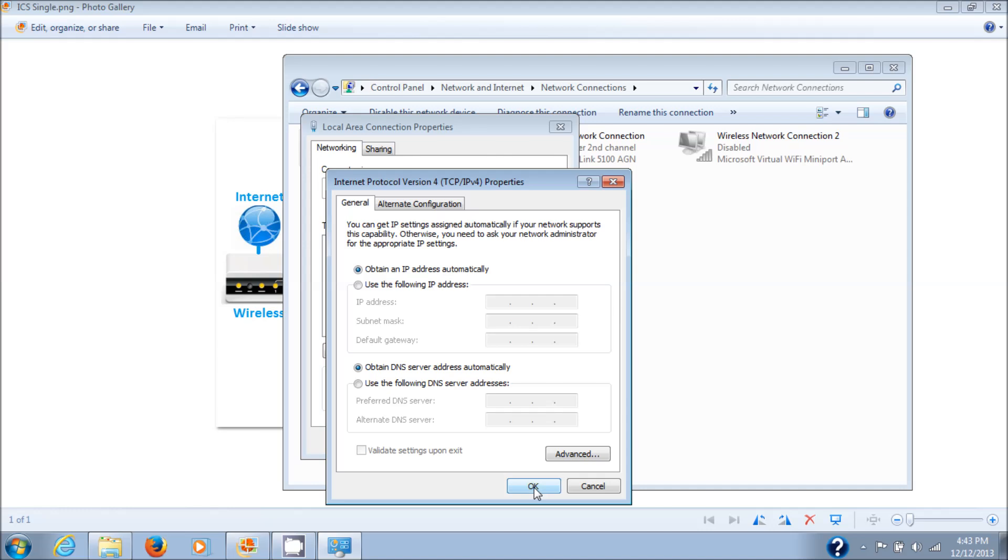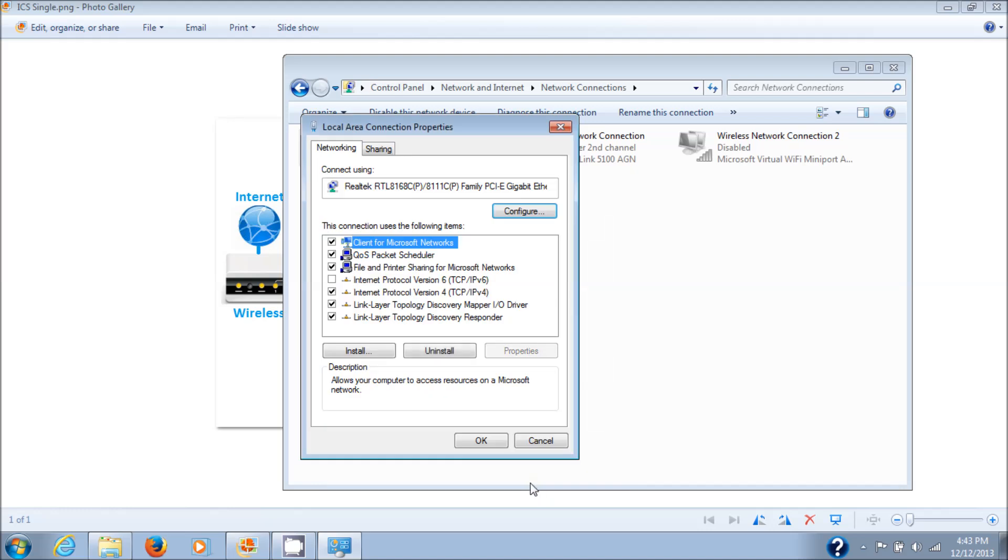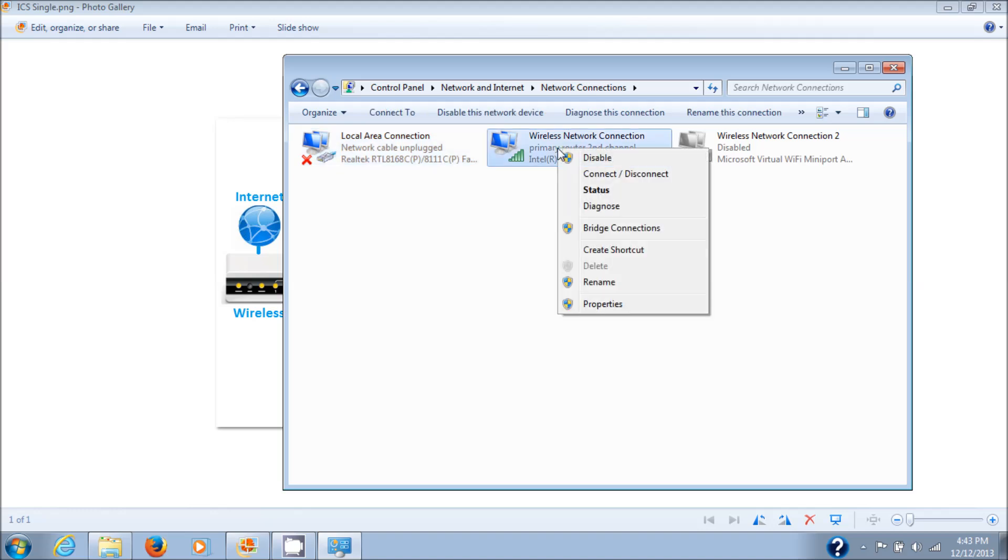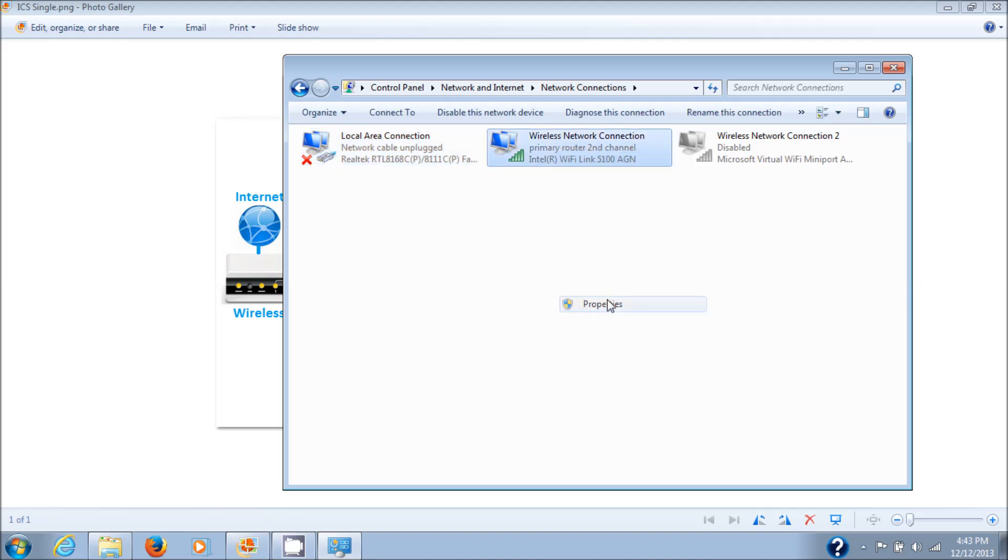Now on the wireless network card is where you actually configure the sharing, since you're sharing the internet connection that comes from this wireless card. Let's right click that and choose Properties.